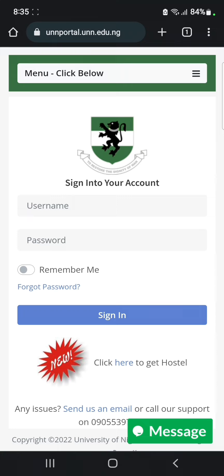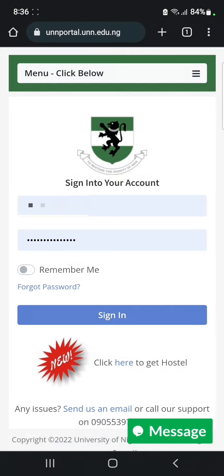On the UNN portal you are going to see a space for your username and password. Your username is your JAMB registration number and your password is the password that was generated for you. Enter your JAMB registration number and your password, then click on Sign In.